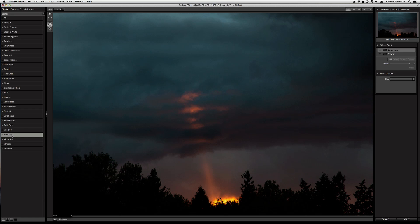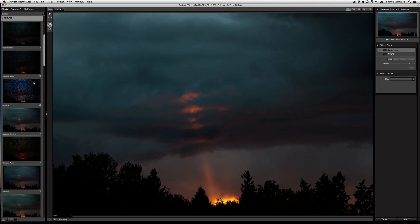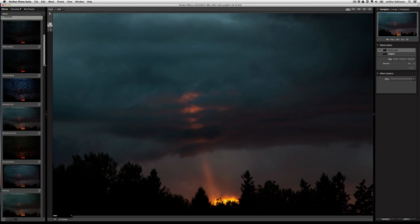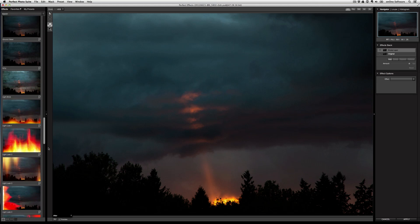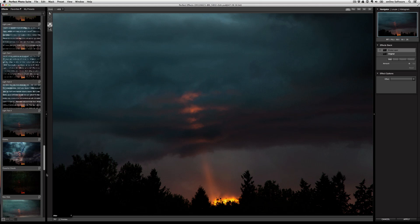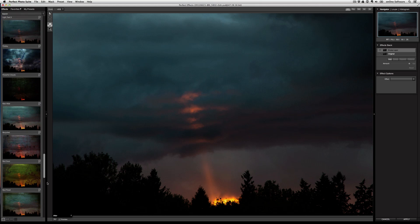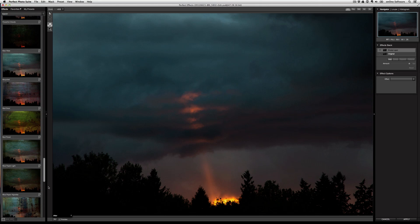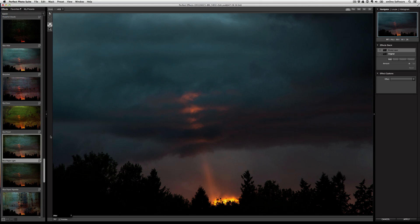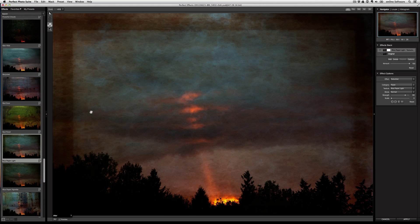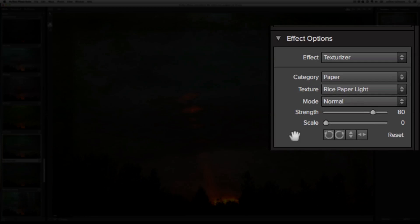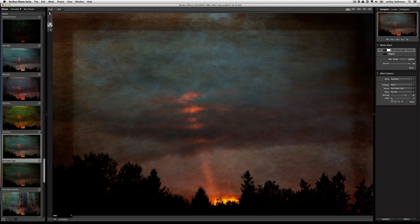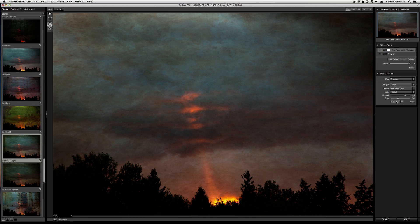I'm going to go to the textures category and I'm going to scroll all the way down to one of my absolute favorite textures here called rice paper light. Now the first thing that I'm going to do is scale it out using the scale slider so that that dark border gets stretched beyond the frame.